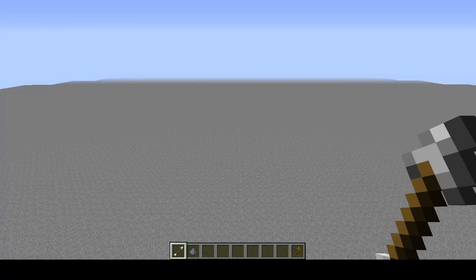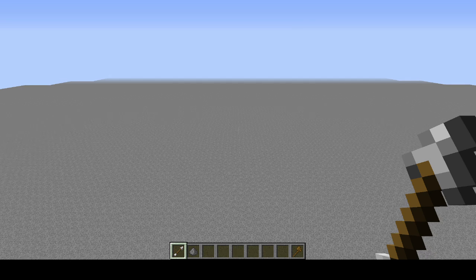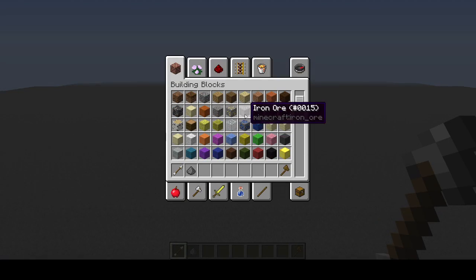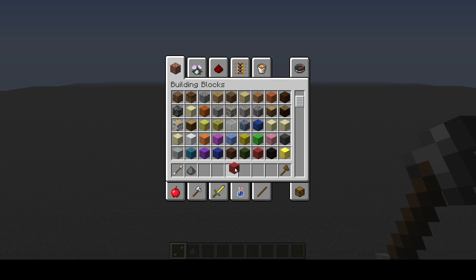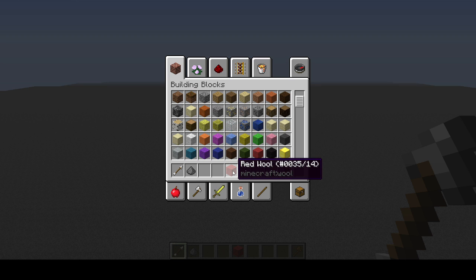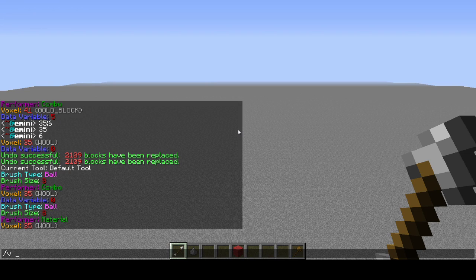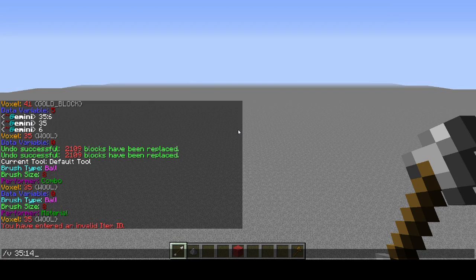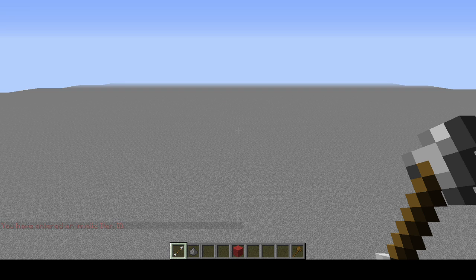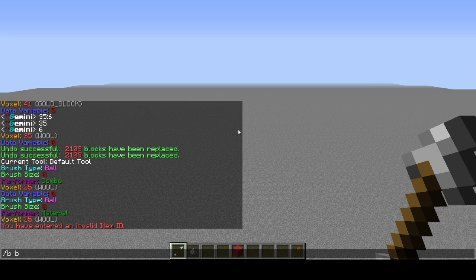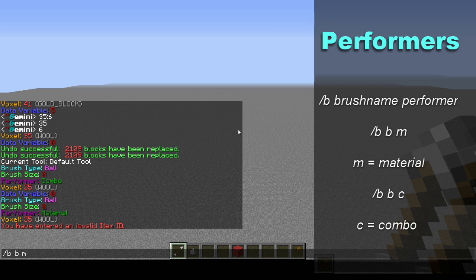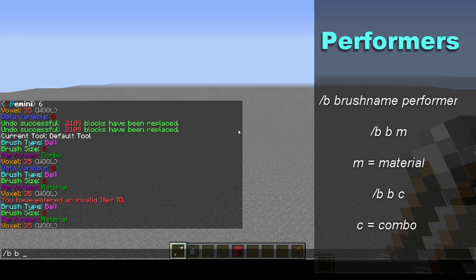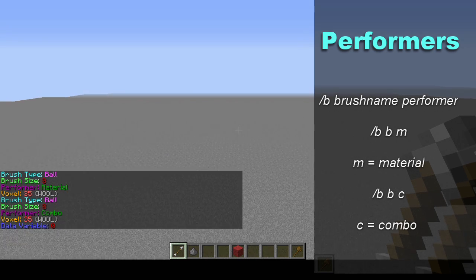This is where things get just a little bit more complicated. Let's say I want to place a block that has a data variable — as in maybe a color or a wood type. Maybe I want to use red wool. The ID for red wool, as you can see on my screen, is 35:14. But if I type /V 3514, Voxel doesn't understand that ID the same way that WorldEdit does. I need to type the data variable separately. Before I do this, I need to enter a performer. Performers go after your brush. Right now I have BB for ball, but after this goes the performer — right now it's on M, which stands for material. This means it just places one material. I want to change my performer to C, which means combo. This means that I can add in a data variable.